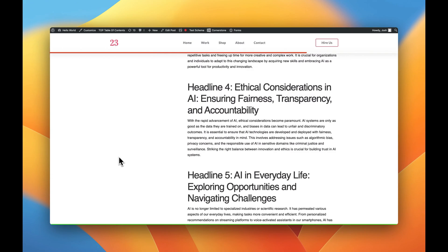Now I had a client request this from me and I have used a plugin in the past but the wheels started turning and I got to thinking this has got to be a pretty simple thing for Cornerstone to achieve and it was. So today we're going to take a look at how to do that.